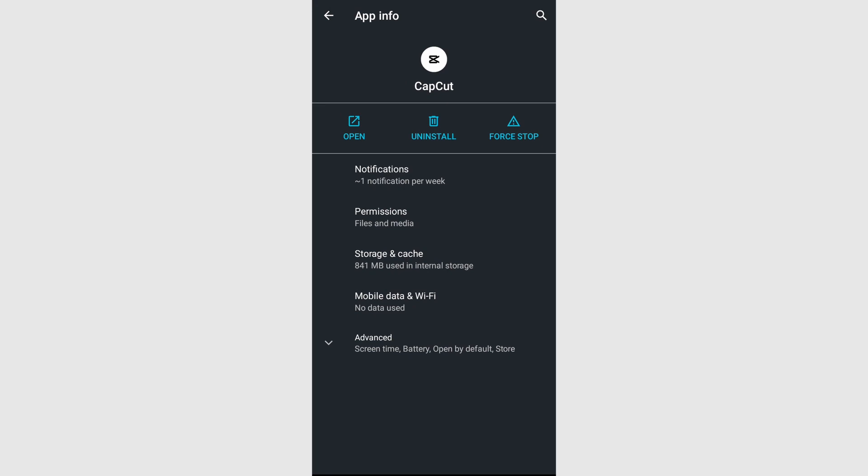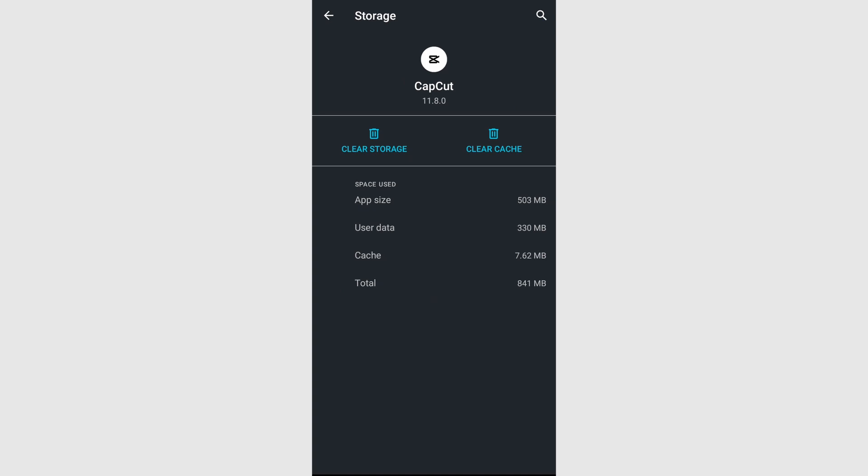For Android users, access the similar storage option. Locate CapCut in the list of installed apps and open it. Choose the option to offload the app, which clears unnecessary files associated with CapCut.